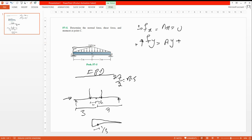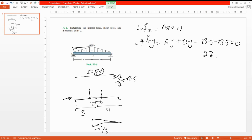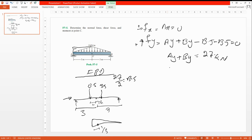Using ΣFy = 0, upward positive: Ay is upward, By is upward, and the 13.5 kN and 13.5 kN resultants are both downward, so Ay + By = 27. The total of Ay and By is 27. We can find one and solve for the other using a moment equation.